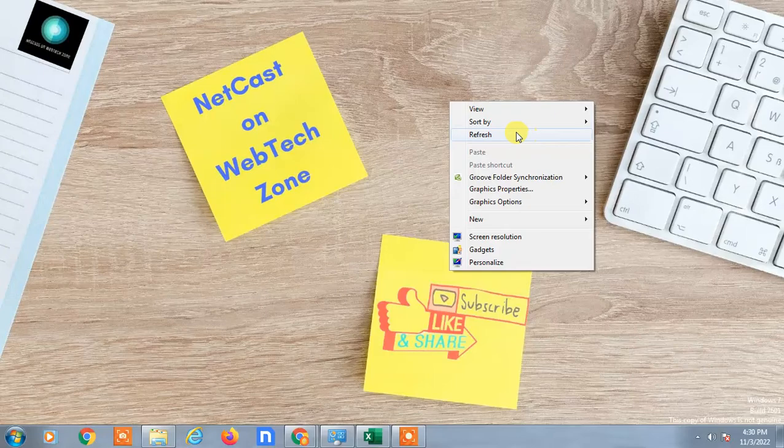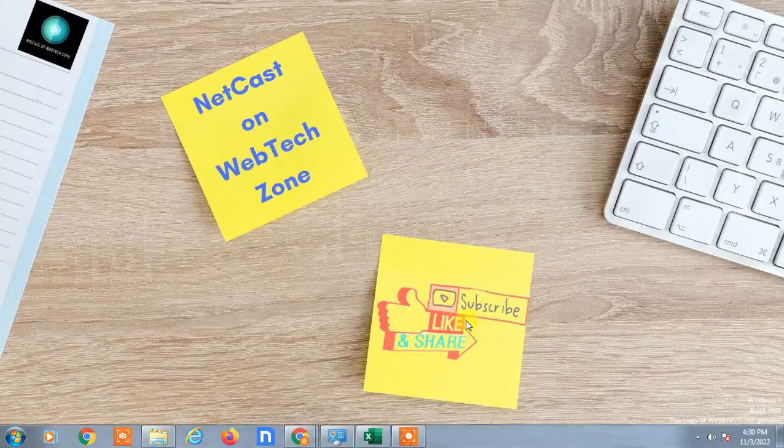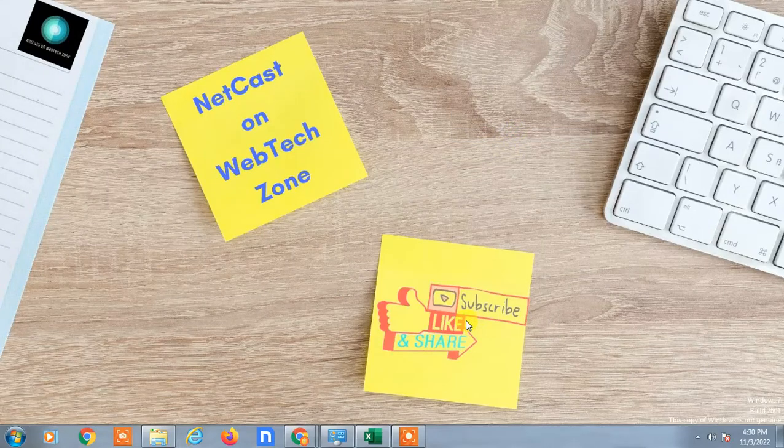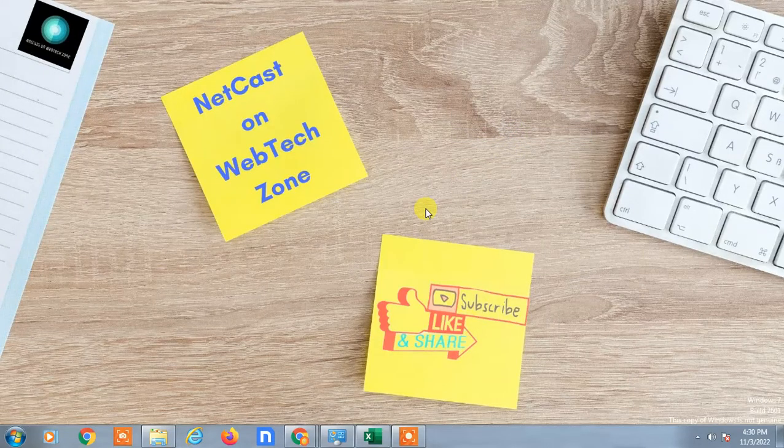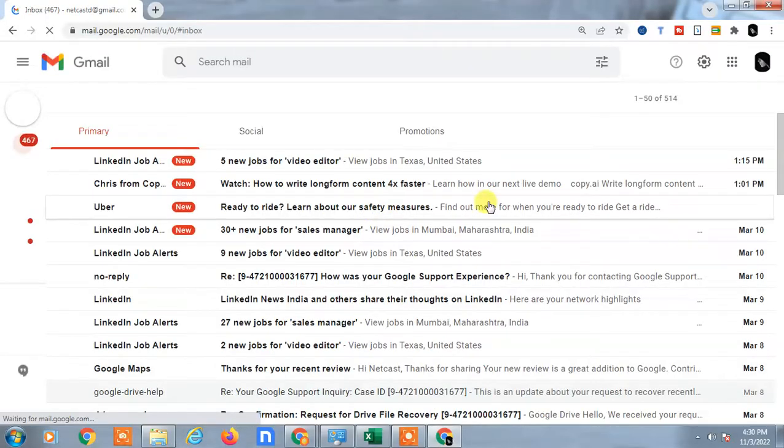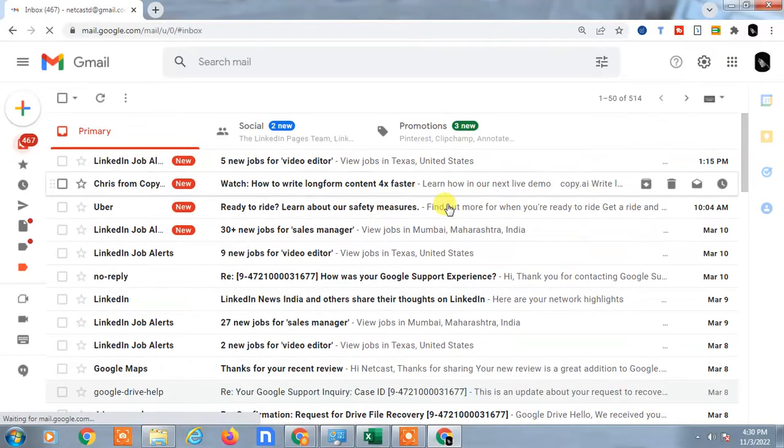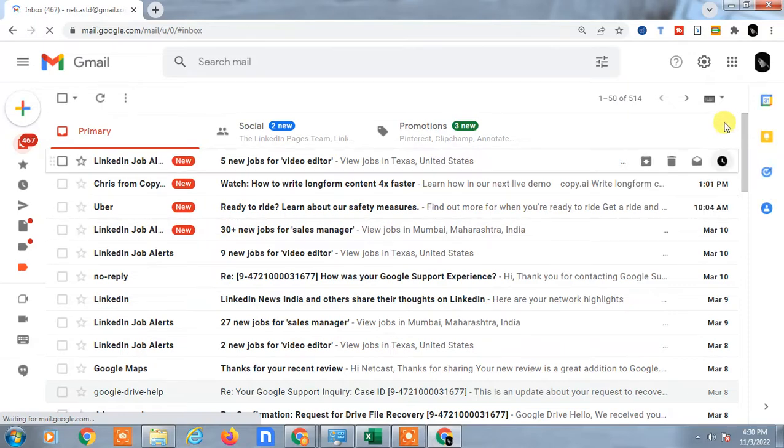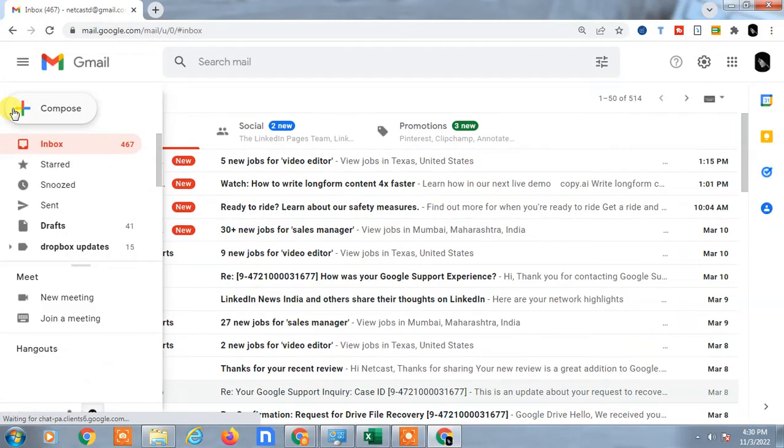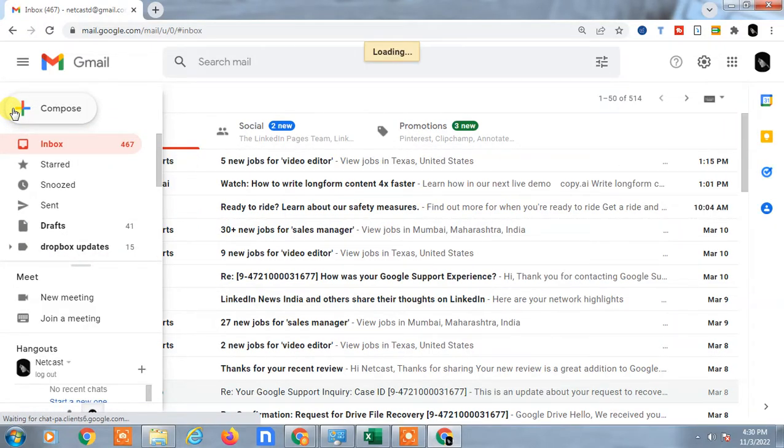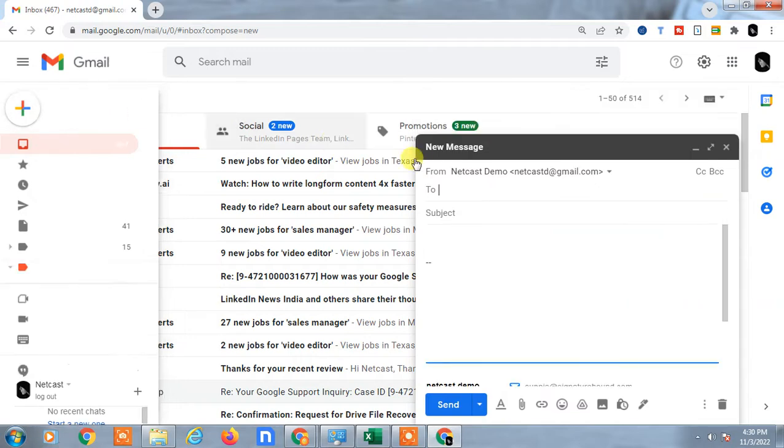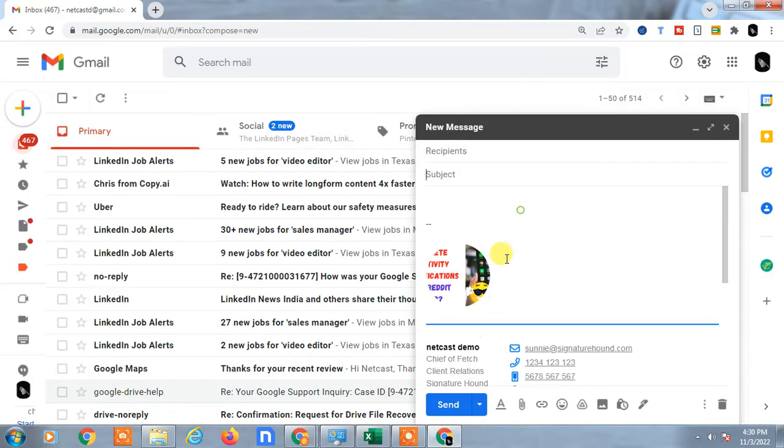Let's start with the video. Here I am on my Gmail. When you compose any mail, I'll just compose a new mail.